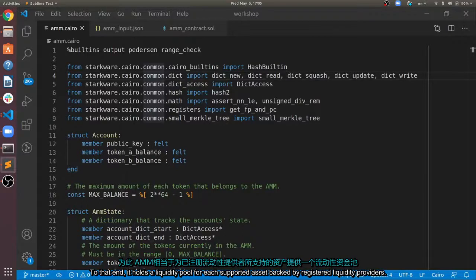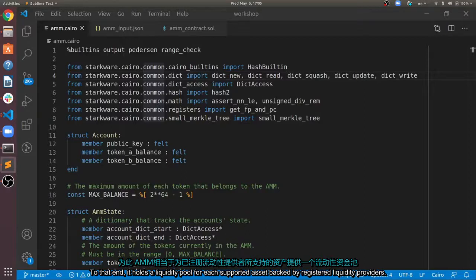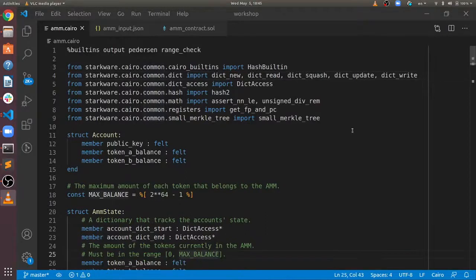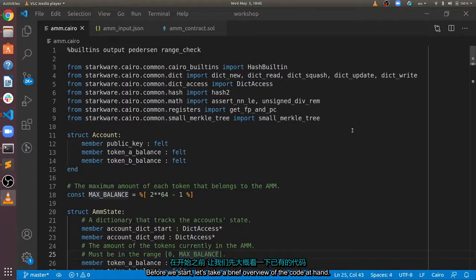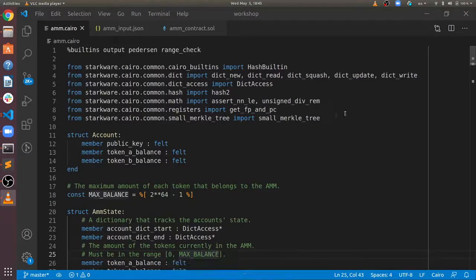To that end, it holds a liquidity pool for each supported asset, backed by registered liquidity providers. Before we start, let's take a brief overview of the code at hand.